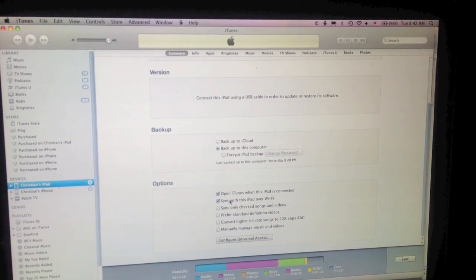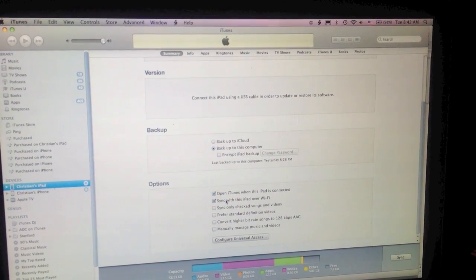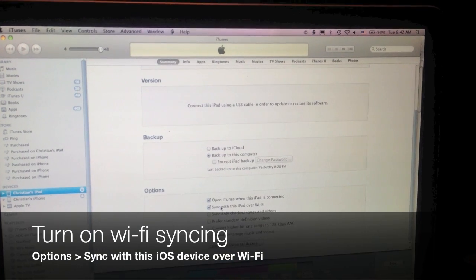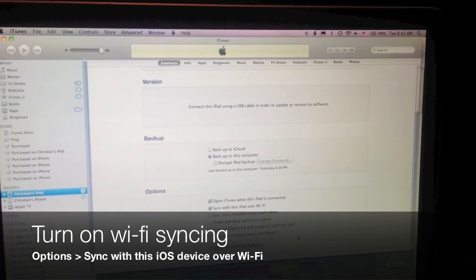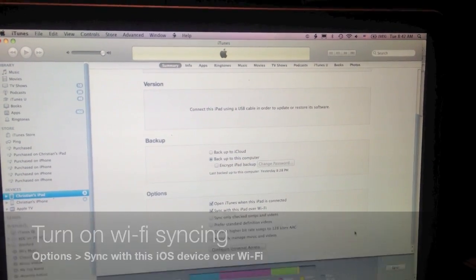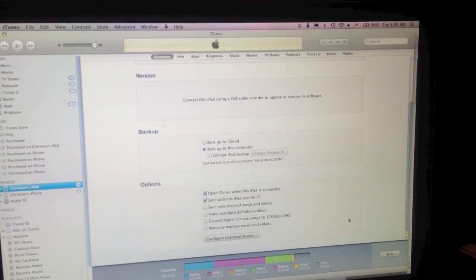Next, under the Devices area on the left-hand side, select your device, then scroll down to Options and click the Sync with this iPad or iPhone over Wi-Fi box.